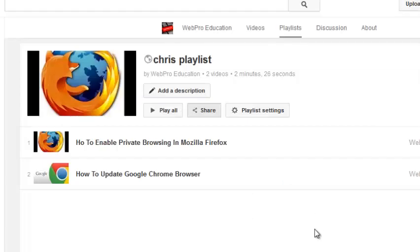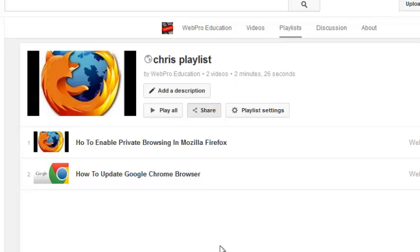So that's basically how to create a YouTube playlist. Thank you for watching. You can ask any question you have in the comments below this video. And don't forget to subscribe. I'll see you guys soon.